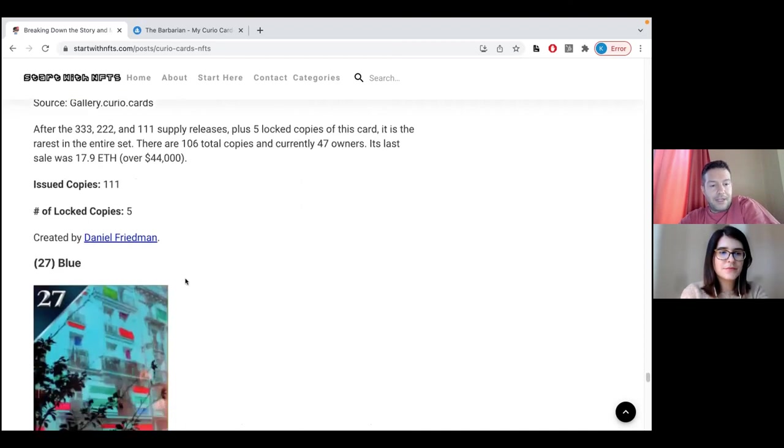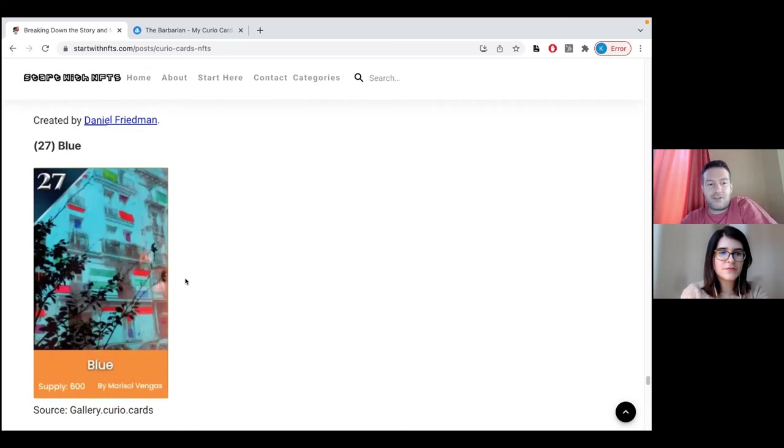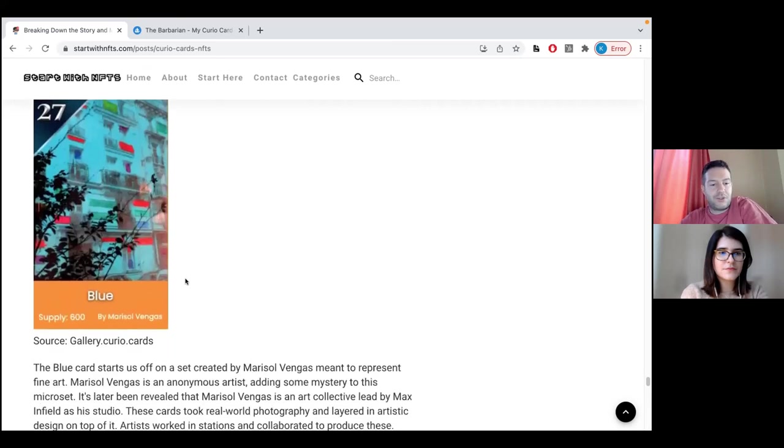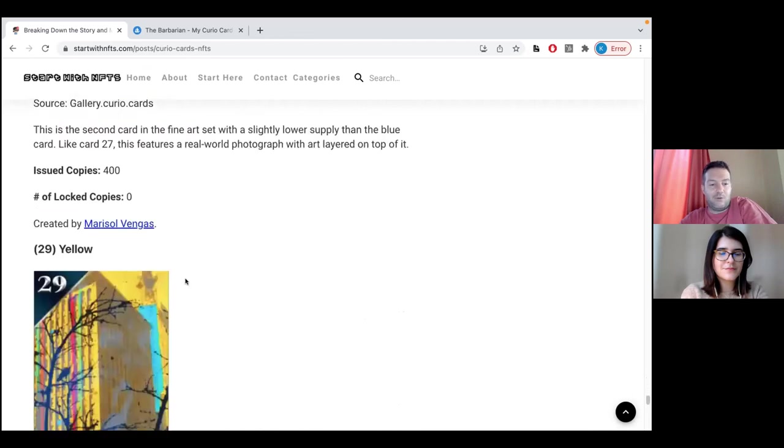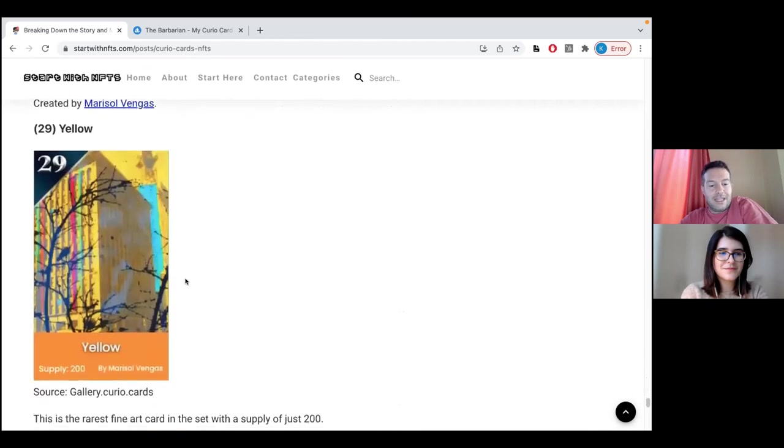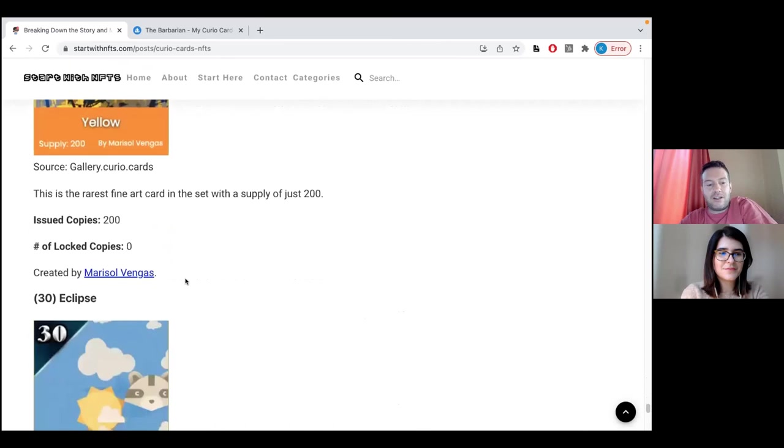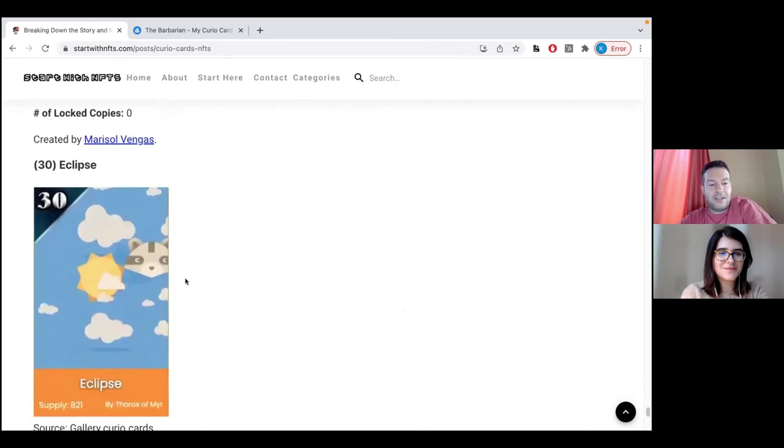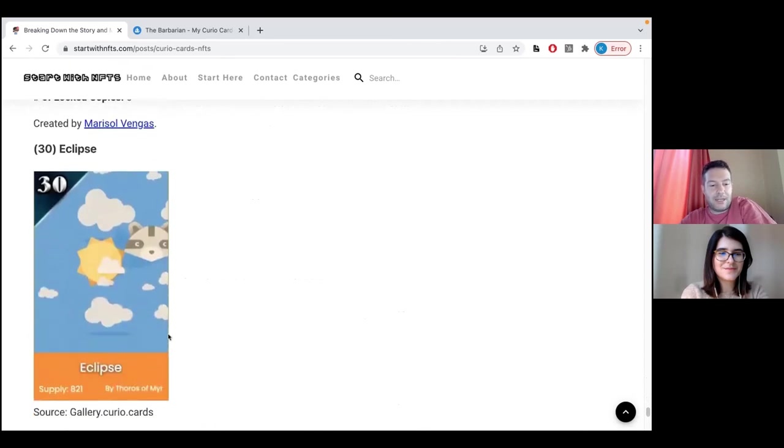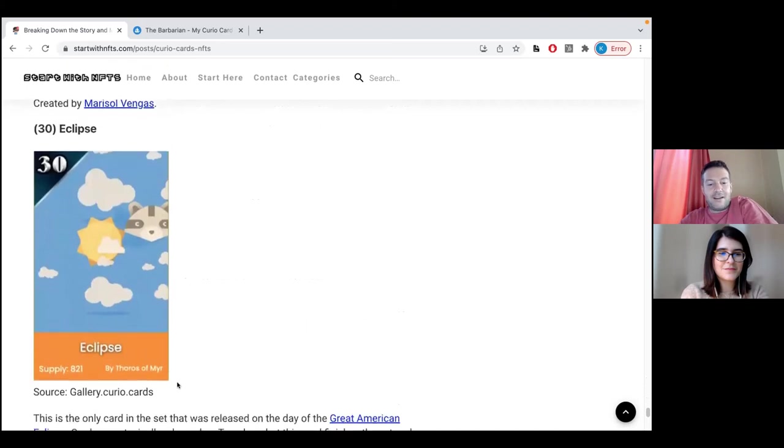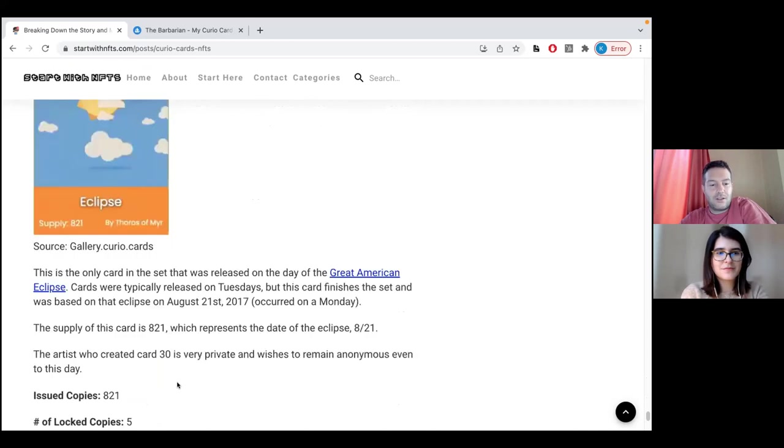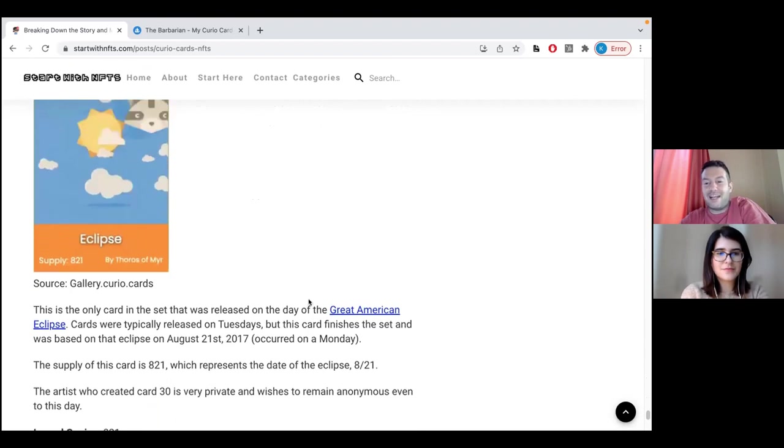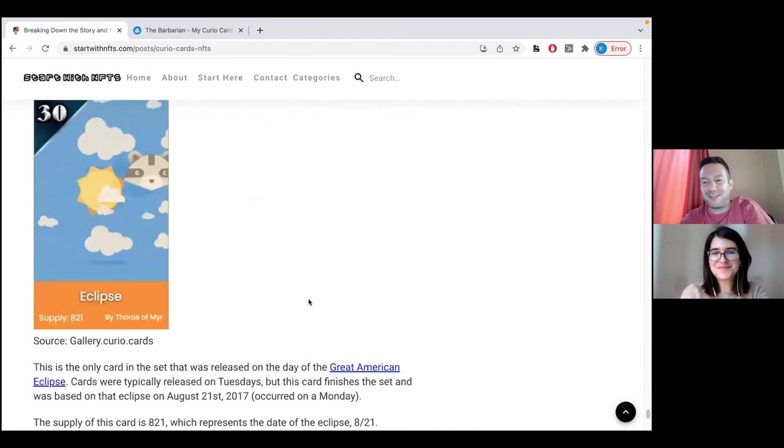After that comes Marisol Vengas, another artist. She also has three cards: blue, pink, and yellow. And the final card of the collection is the Eclipse by Thomas Mir. It's called the Eclipse because this card was released on the 21st of August 2017 when the Eclipse of the Moon occurred. That is why it was called like that.